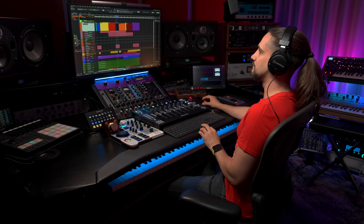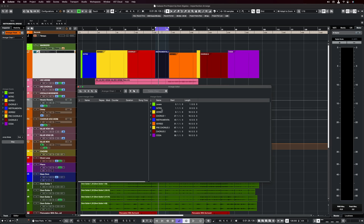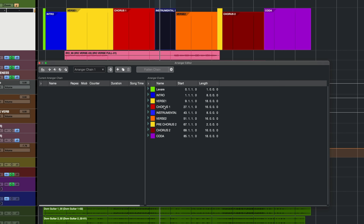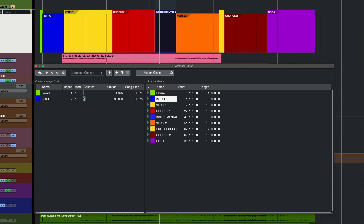Now let's say I want to start rearranging the song — here's where the arranger editor comes into place. All I need to do is press the E button and the editor comes up. We have the events here: intro, verse 1, chorus 1, instrumental, verse 2, pre-chorus 2, chorus 2, and coda. I'm going to start creating a chain. I'll start with the lavare, then the intro — and let's say I want the intro to play twice. I can go to repeat and have it play two times, and as you can see it shows up right here.